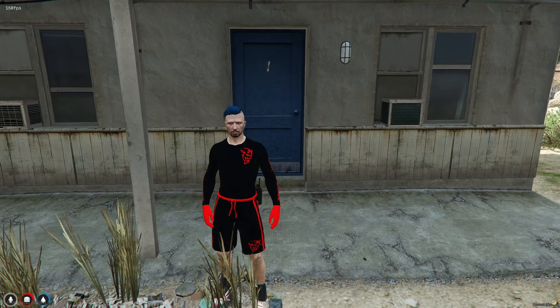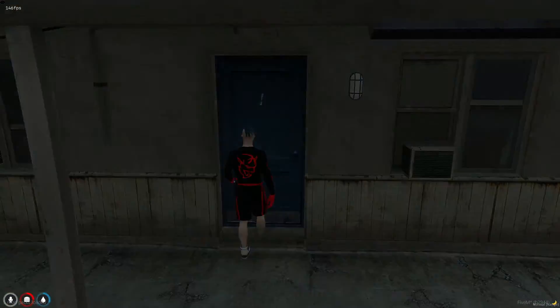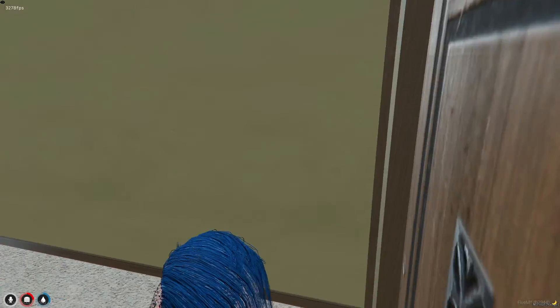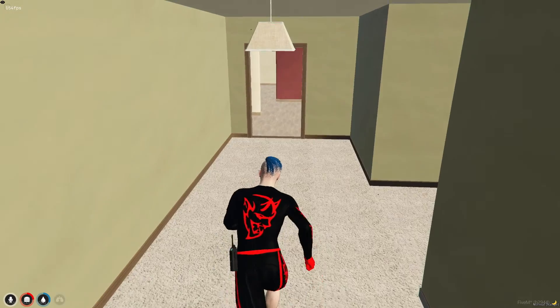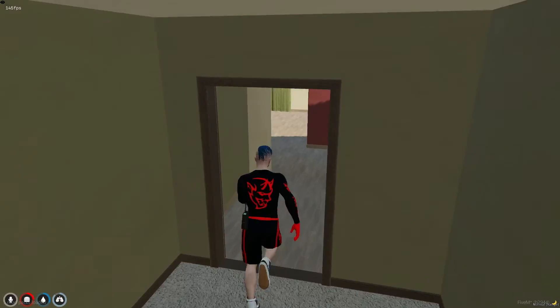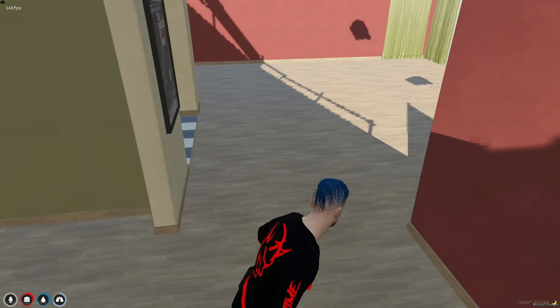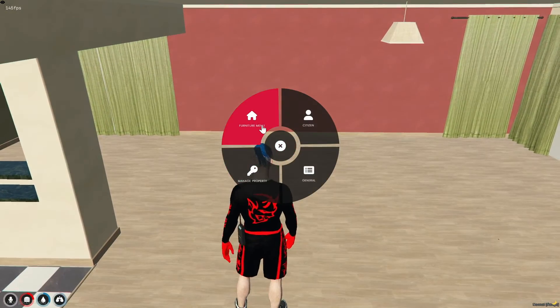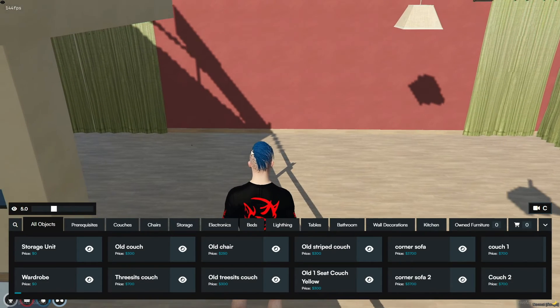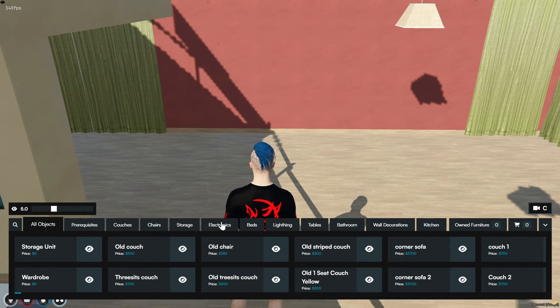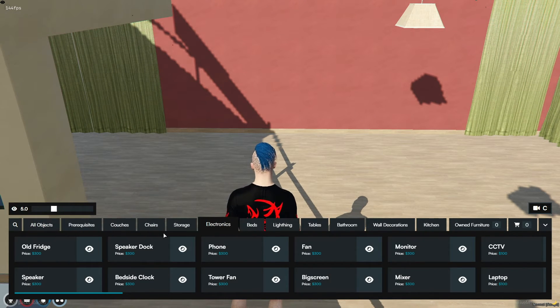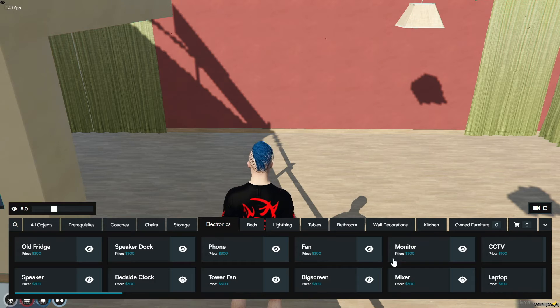Make sure that the player owns a house, as this script is integrated with the housing system. Once a house is owned, the homeowner can begin the installation process. Start by opening the radial menu and navigating to the furniture menu where you should select electronics and then server rack.